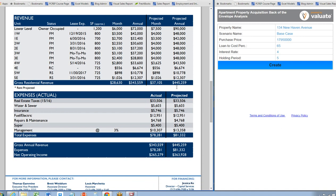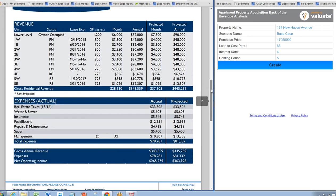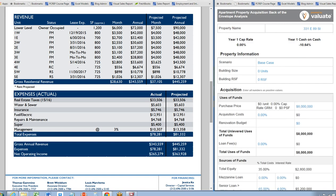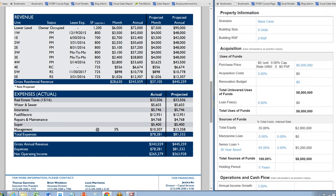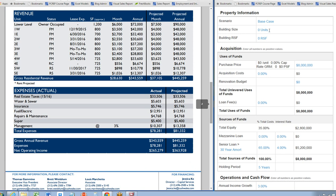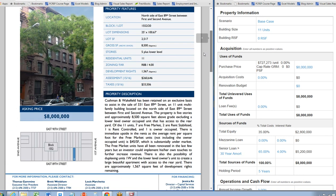We have this property and we're going to enter it into Valuate, which is showing in a separate browser window on the right. This is 331 East 89th Street. Let's leave this as the base case and start out with their asking price. We'll assume 65% loan to cost, 4% interest rate, and a five-year hold. Click create. This is 11 units and square footage is approximately 8,500.